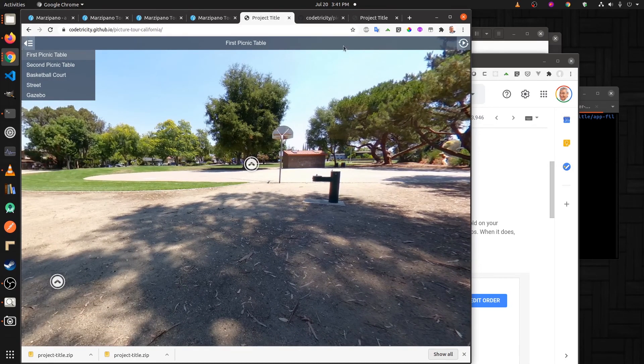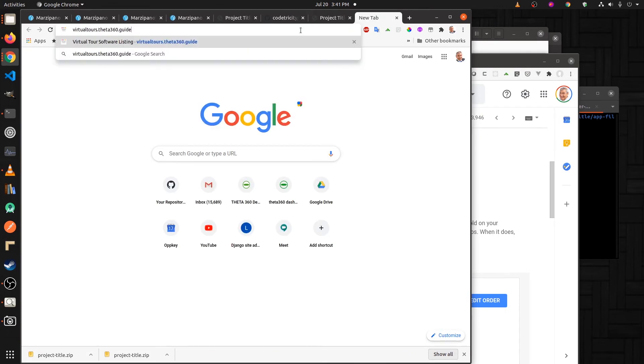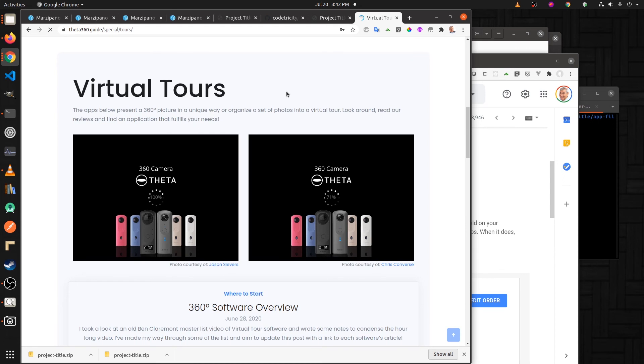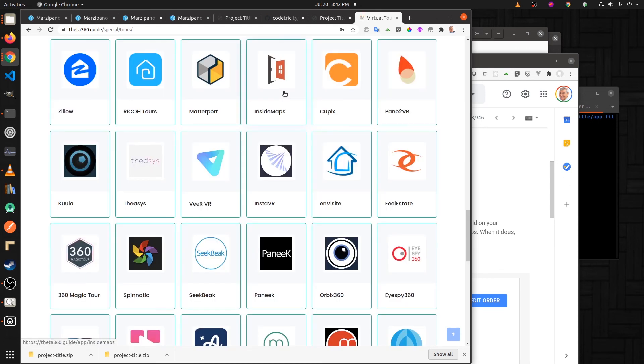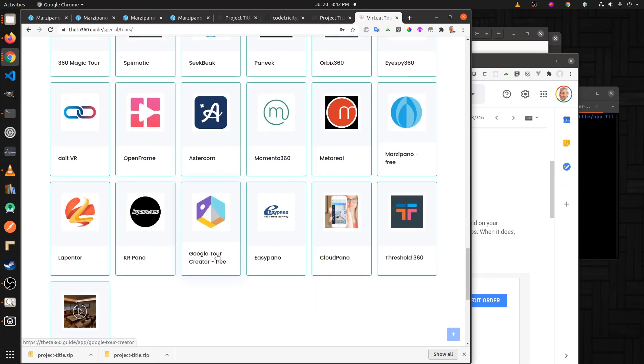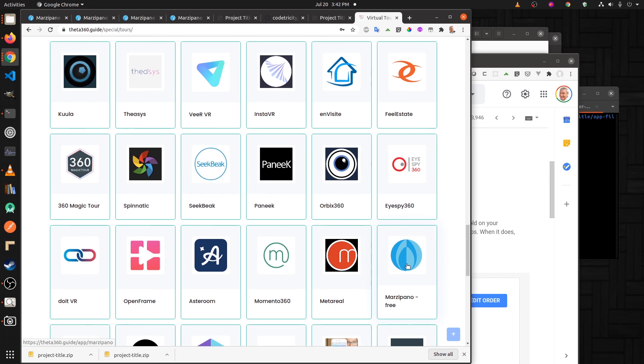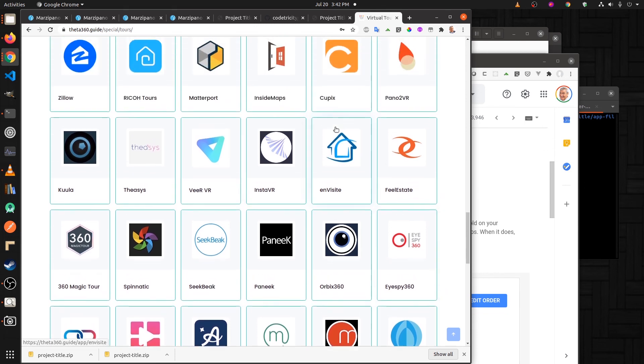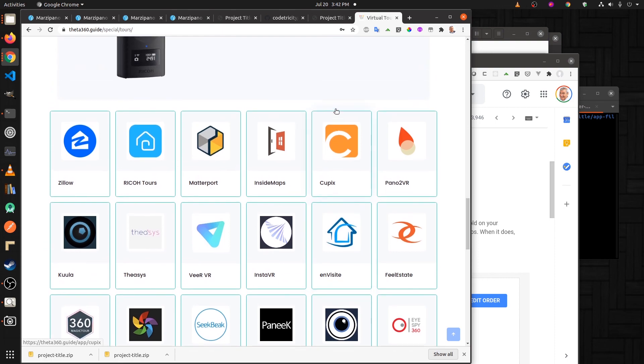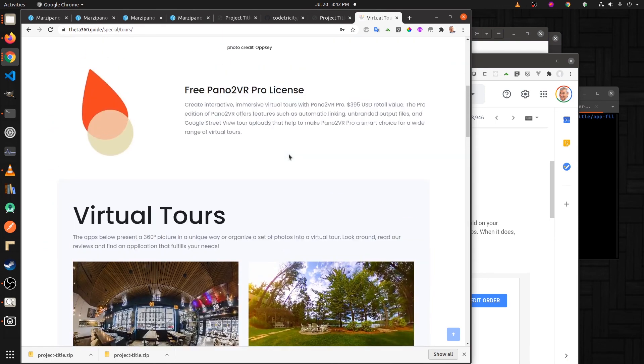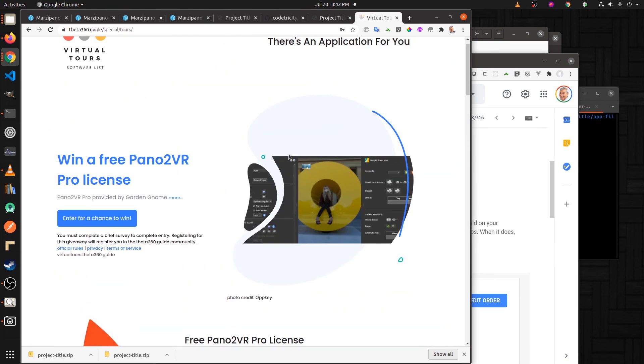If you're going to do a high volume, you probably want to use other software packages. We have a site up here, virtualtours.thera360.guide. There is quite a bit of commercial and some free software packages that you can use. Many of these are hosted in the cloud. If you just want a simple tour, this one's free. Google Tour Creator for free. Marzipano was the one we just reviewed. Most of them are commercial, but because they're commercial, they're easier to use.